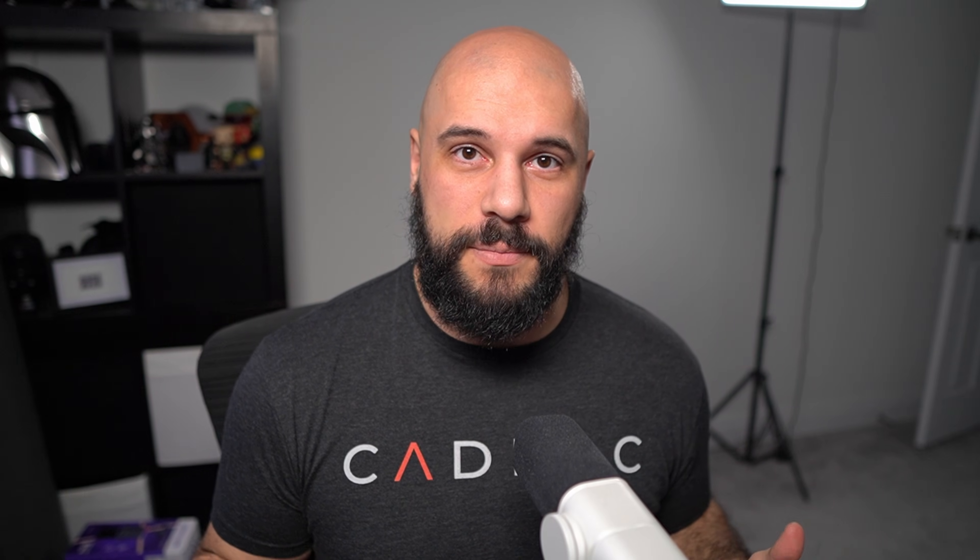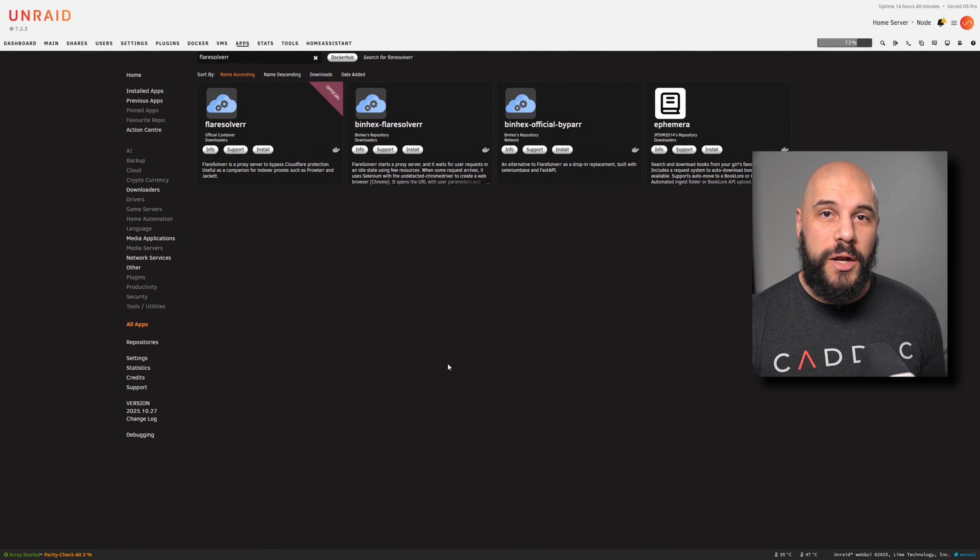I'm going to show you how to do this on Unraid, but this also works no matter what system you're using. If you're using Synology, if you're doing something on TrueNAS, what have you, once we get past the installation of FlareSolverr, the rest of the instructions are going to be the exact same no matter what kind of platform you're on. But we are going to be showing how to do this on Unraid.